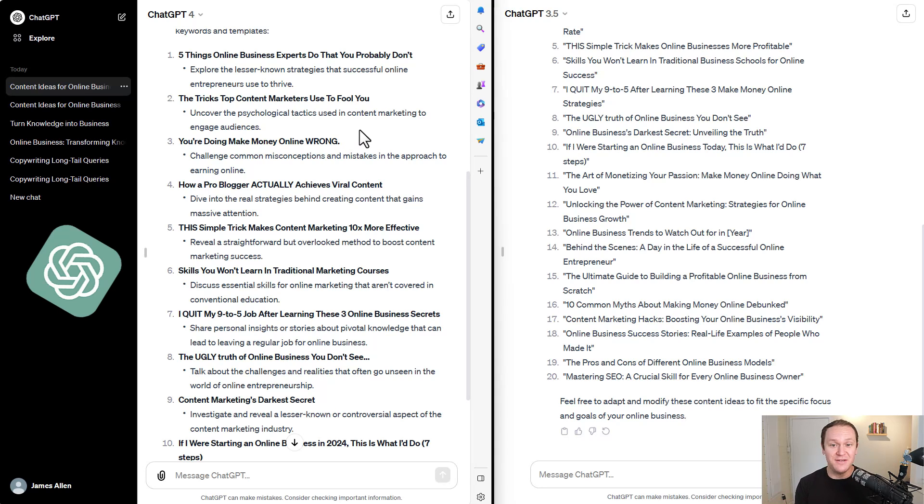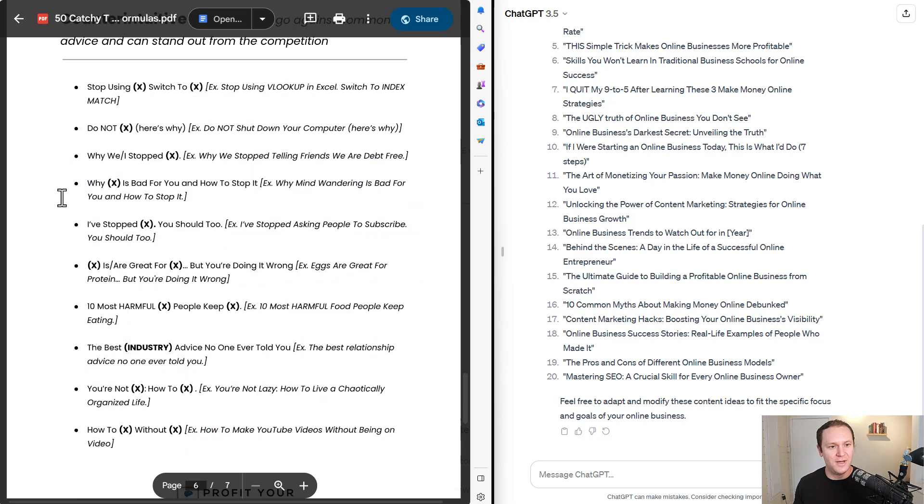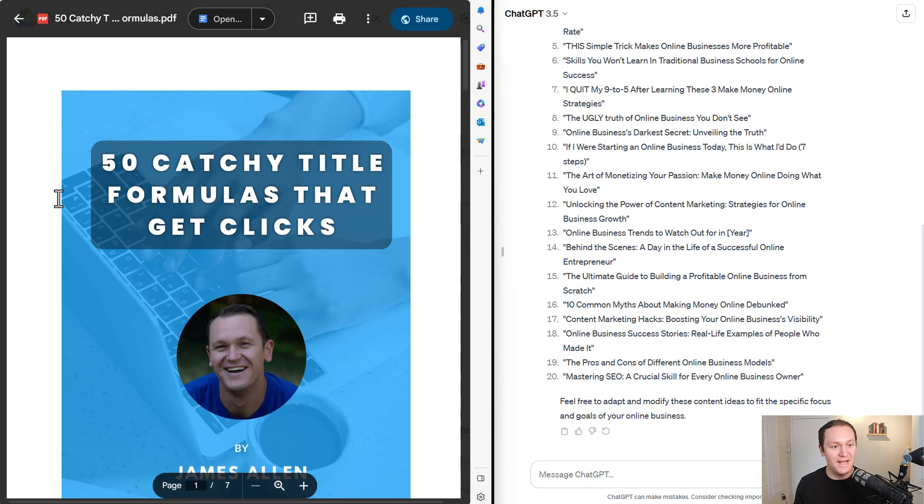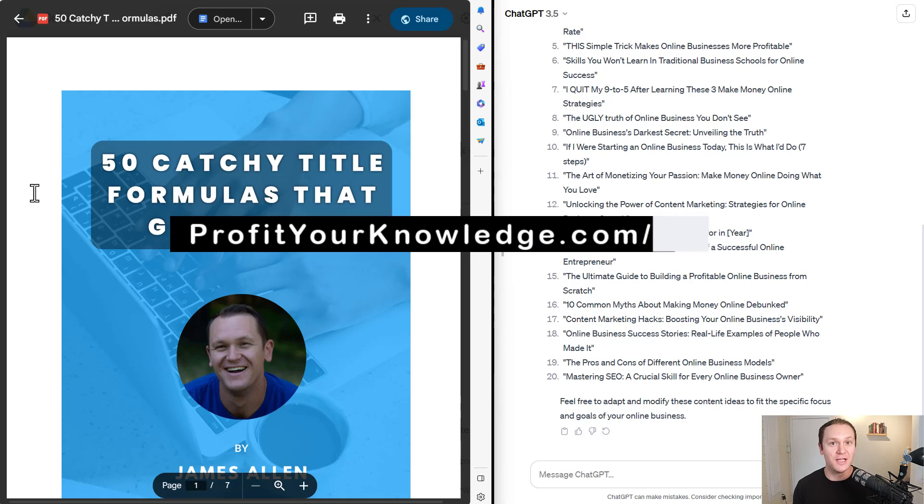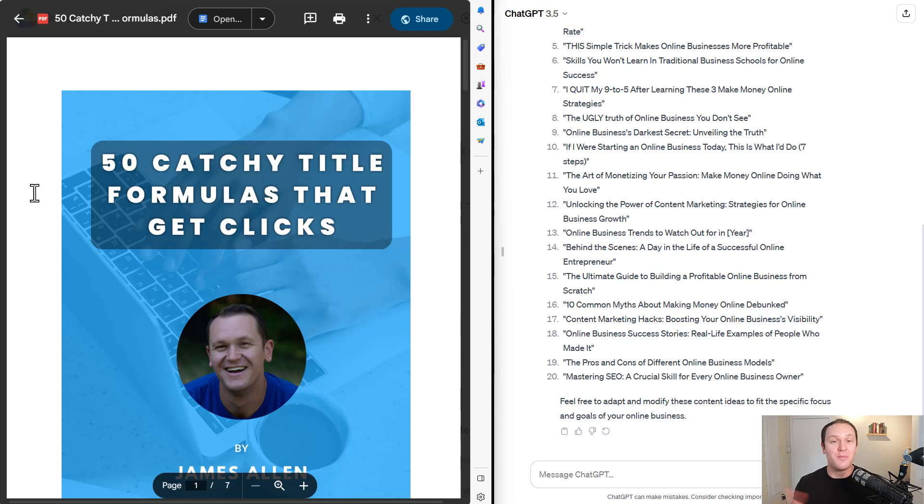ChatGPT-4, I would say, is the winner in this case, but even still ChatGPT-3 can still give you some really good ideas. Again, if you want to get this guide, you can get it in the description or just go to profityourknowledge.com/titles, and you can play around with this and come up with your own content ideas.